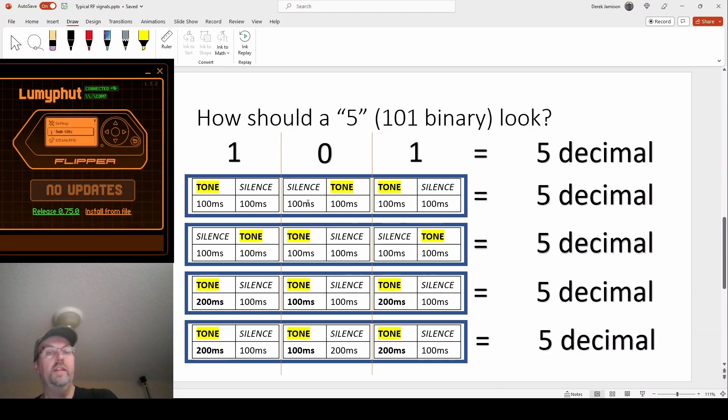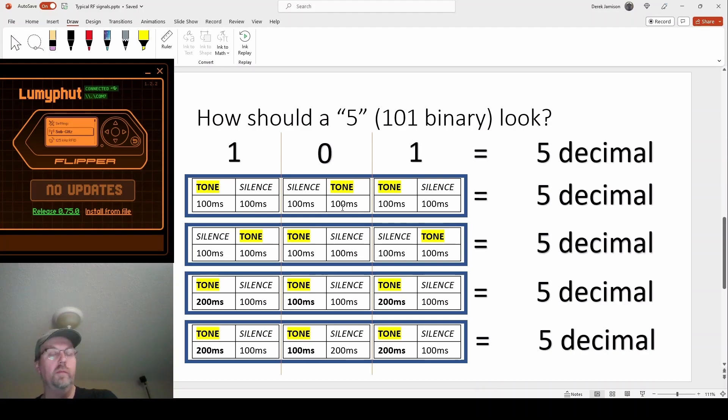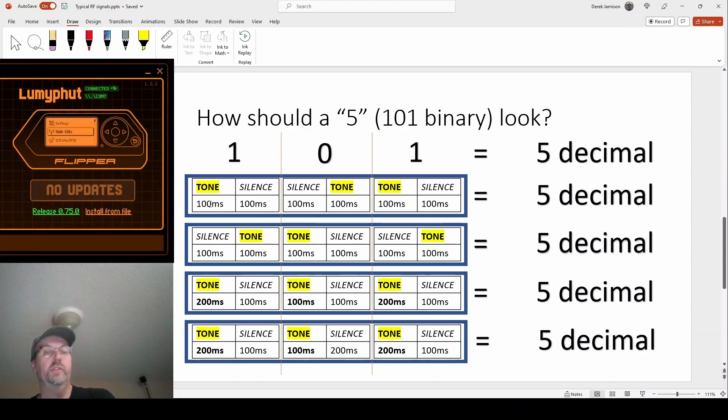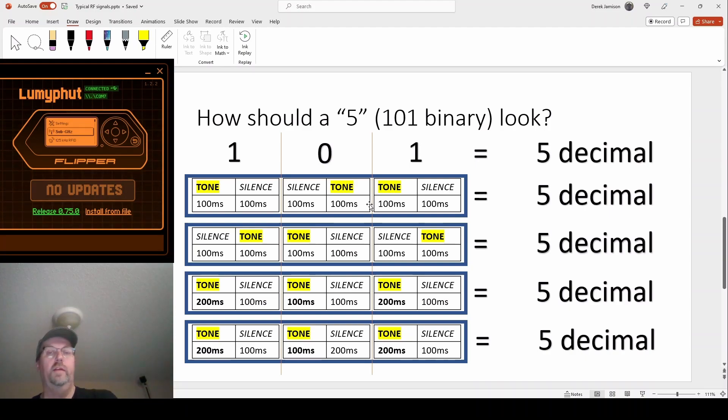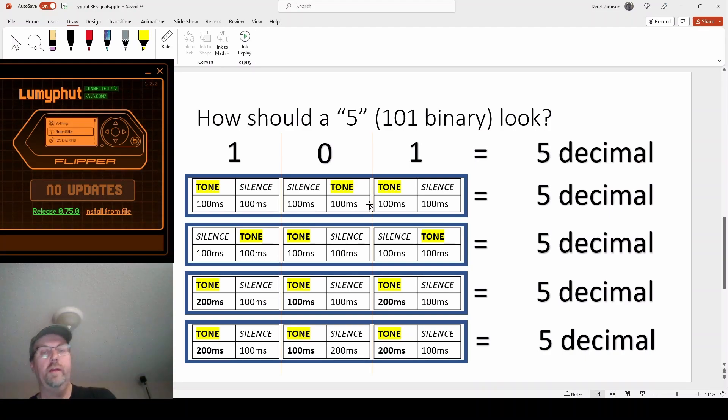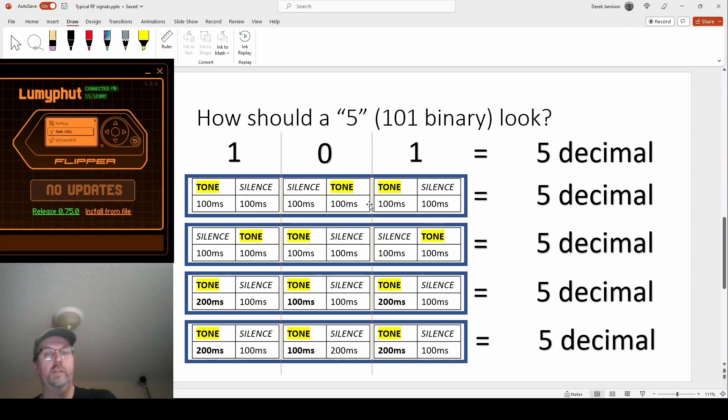These times also can be any value, it's up to me as the protocol developer to make up the numbers. So I could have used 10 milliseconds all the way across and it would have sent the same signal, it'd just be a lot quicker. You'd hear that beep a lot quicker, maybe not even be able to as a human recognize the tones.